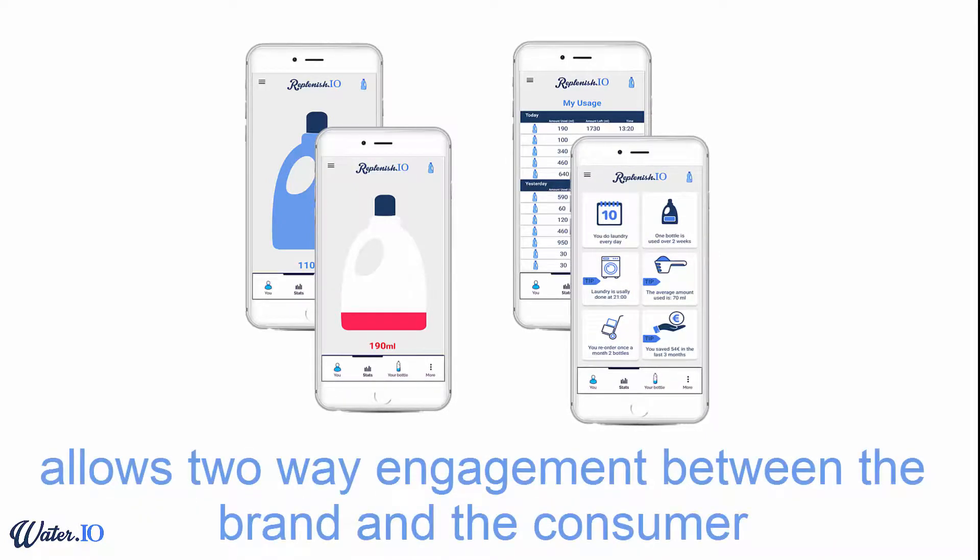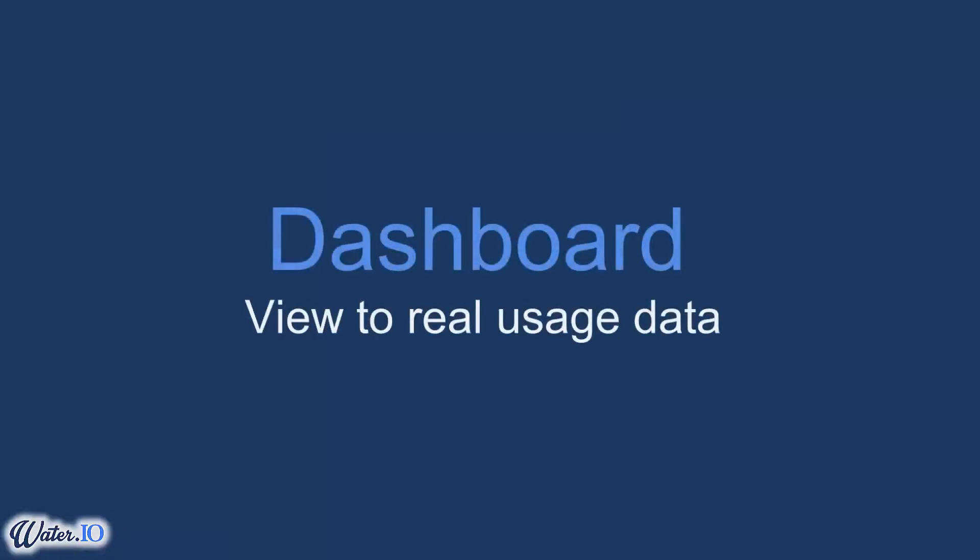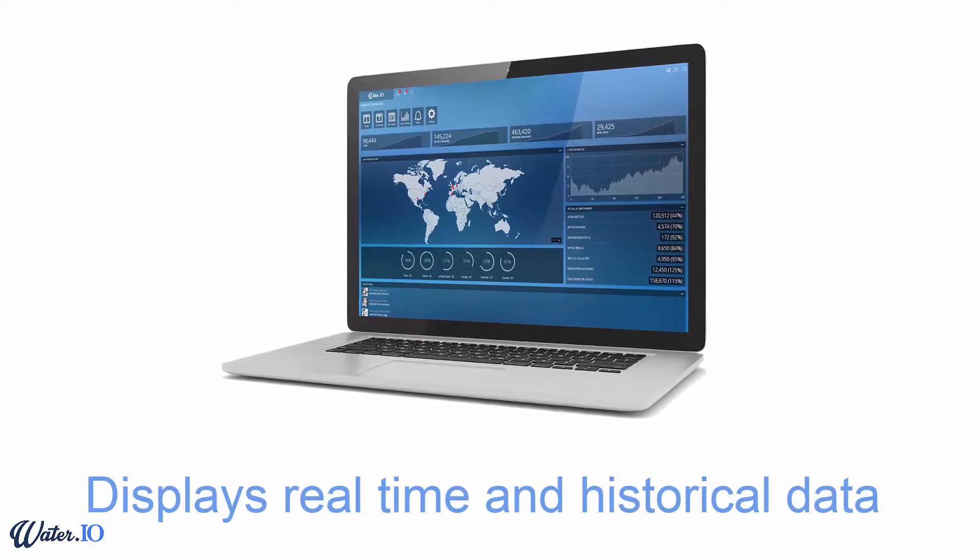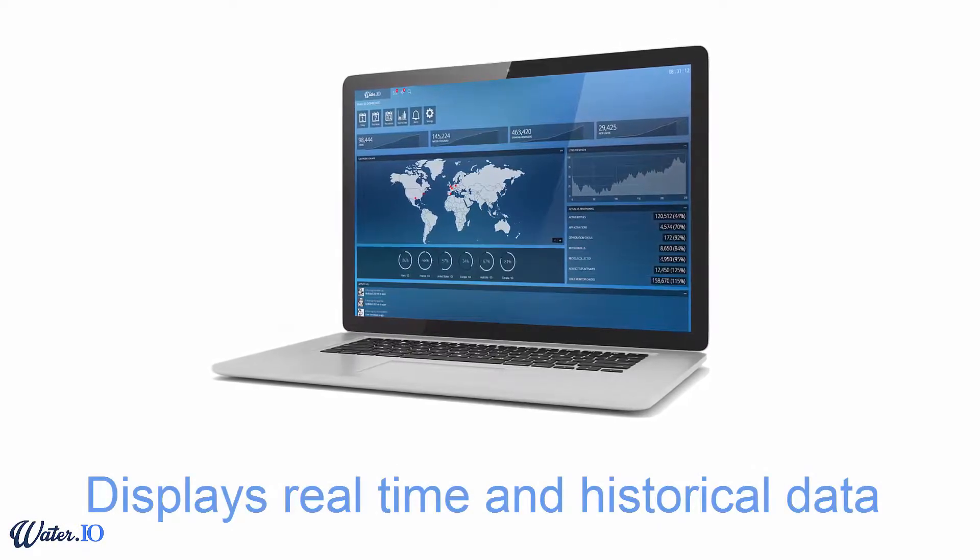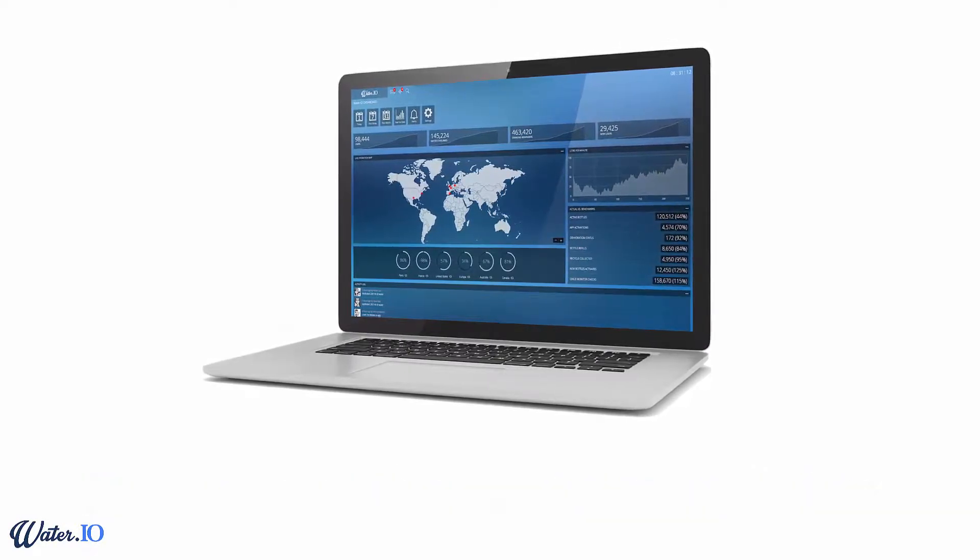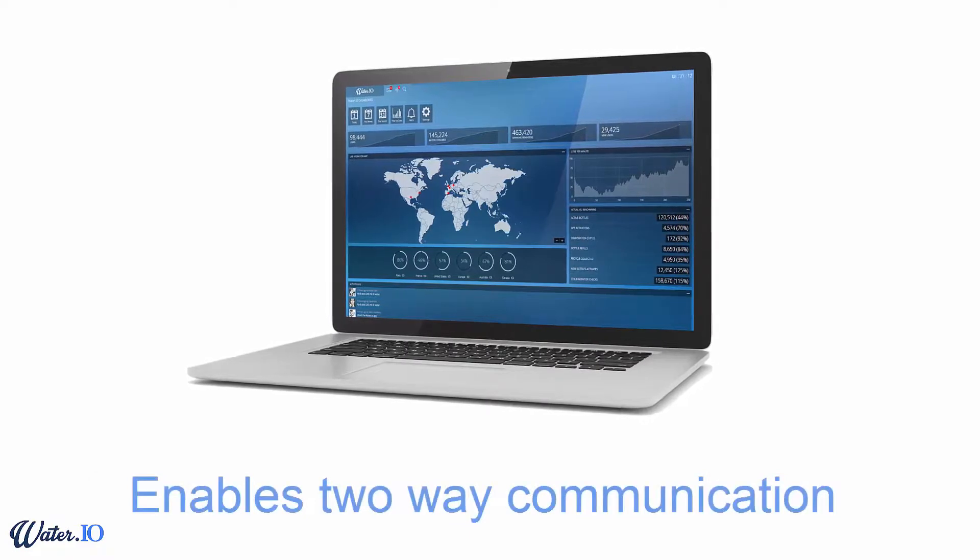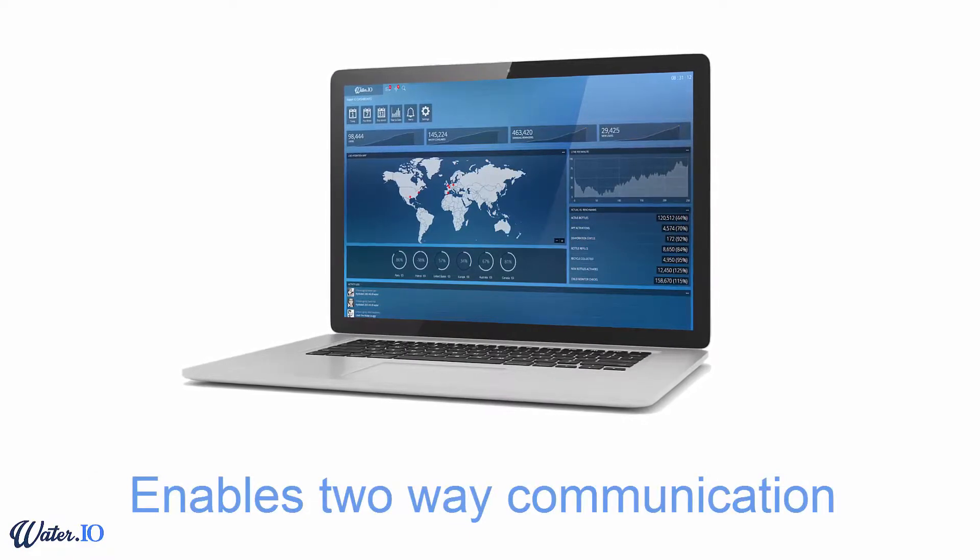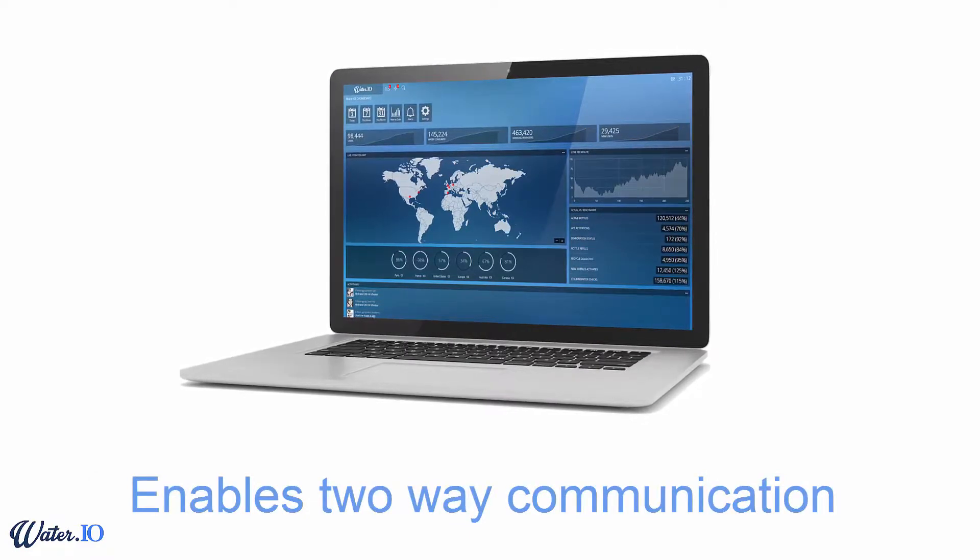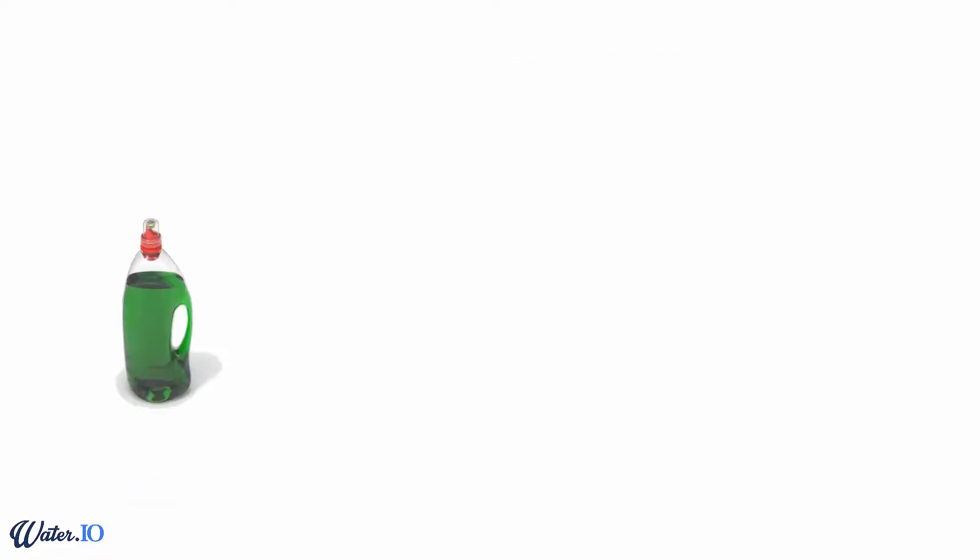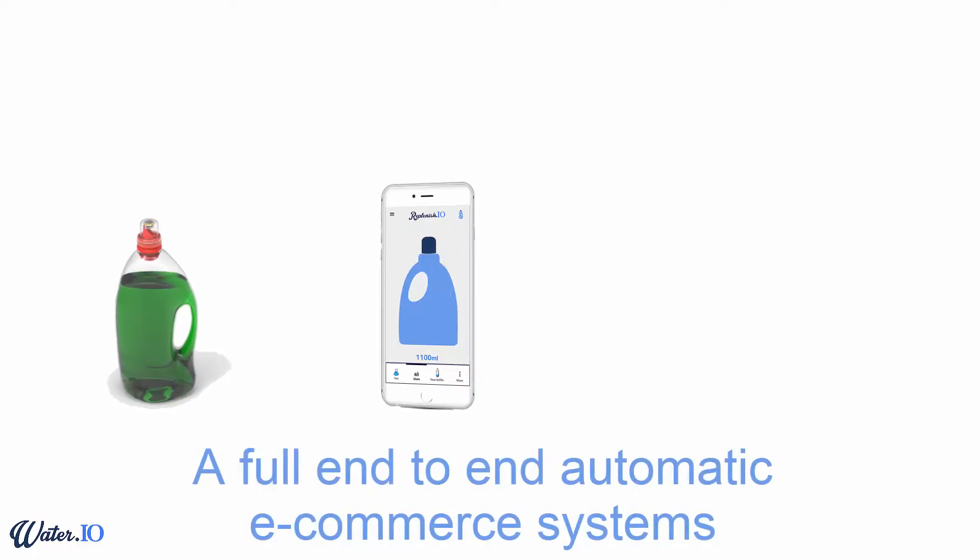The dashboard allows the brand to monitor and view real-time and historical usage data. The dashboard displays all product usage data, user lists, and user details. The dashboard allows communication with consumers.